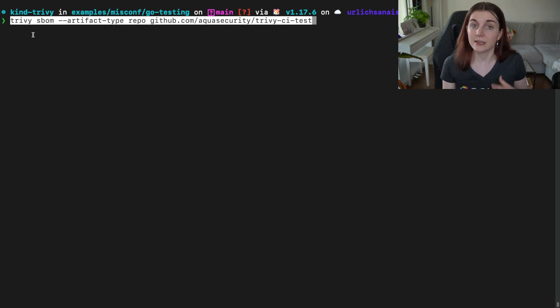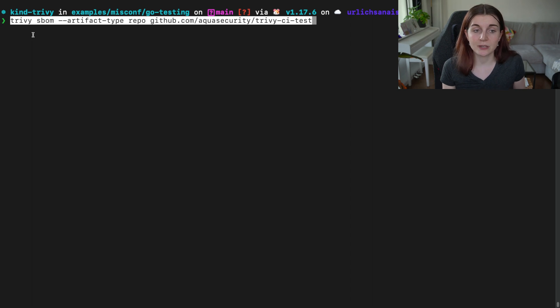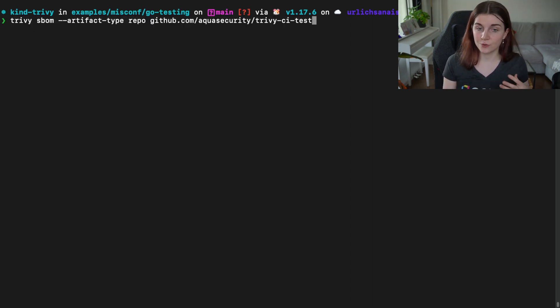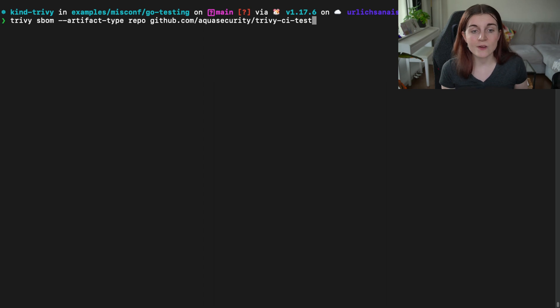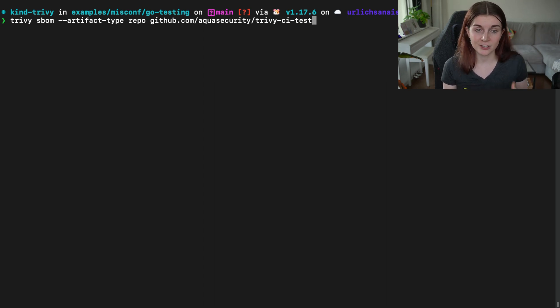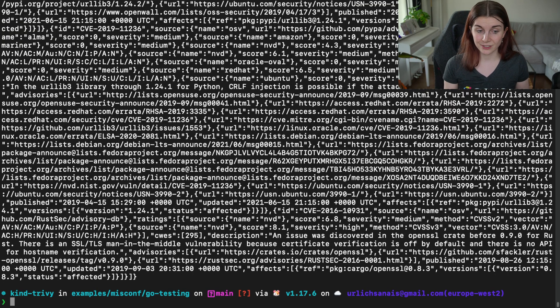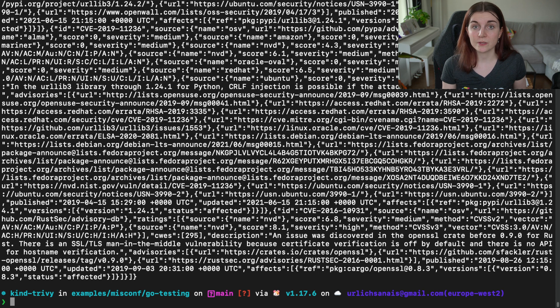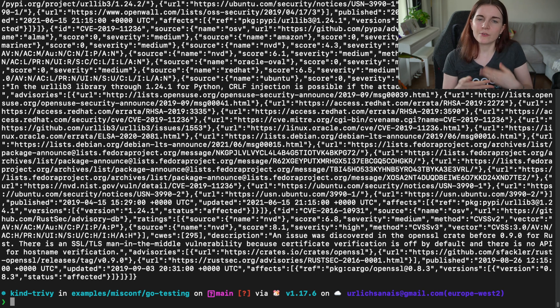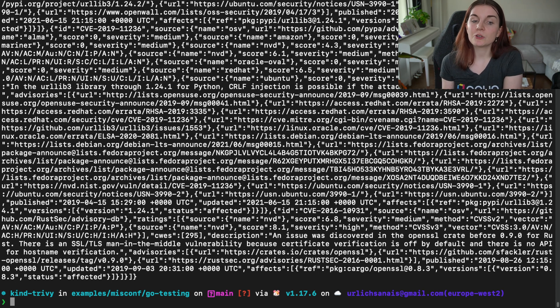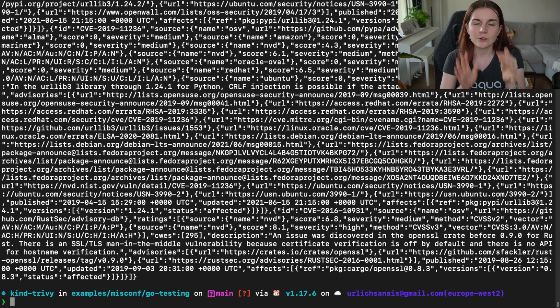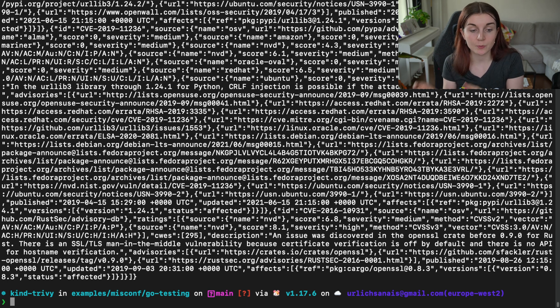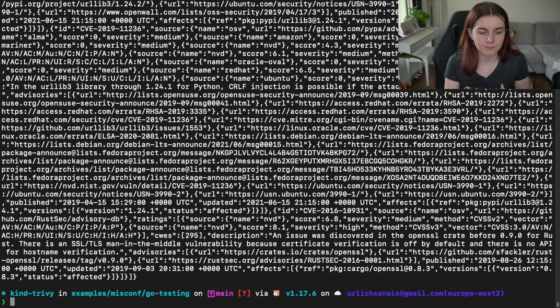Now the next thing you can do is to also scan with SBOM and the artifact type flag our GitHub repository. It could be a Git repository, any Git repository. So in this case, we're going to scan the Trivy CI test repository on the Aqua Security Organization account. And it's going to create an SBOM for those. So before you're using any third party repository, you can go ahead and you can create this inventory list of what's actually going into that Git repository before using it.